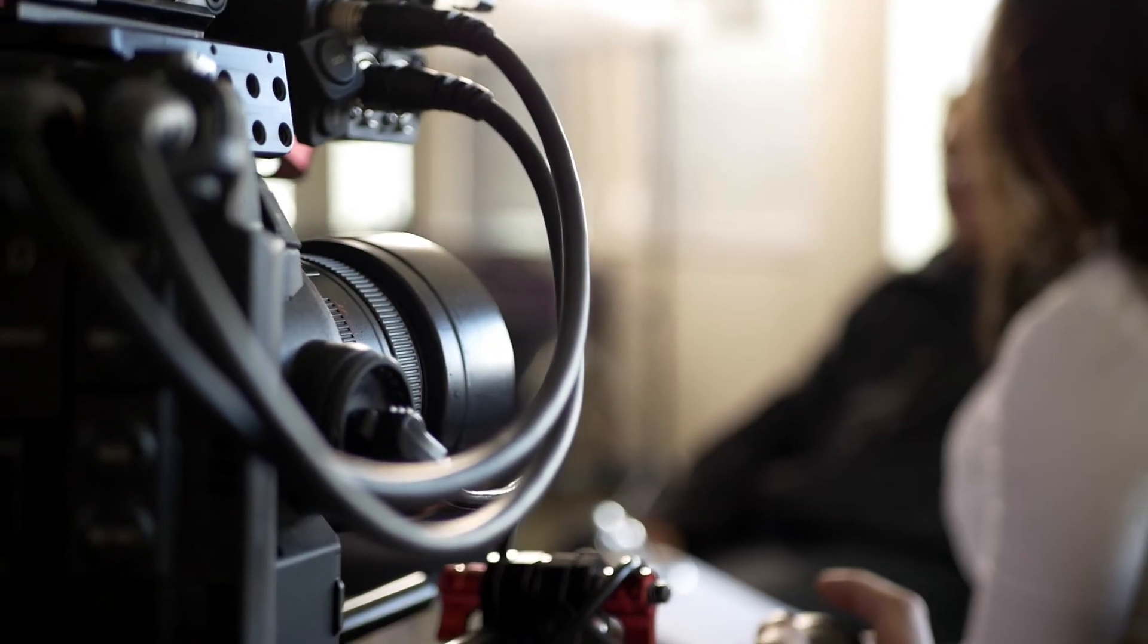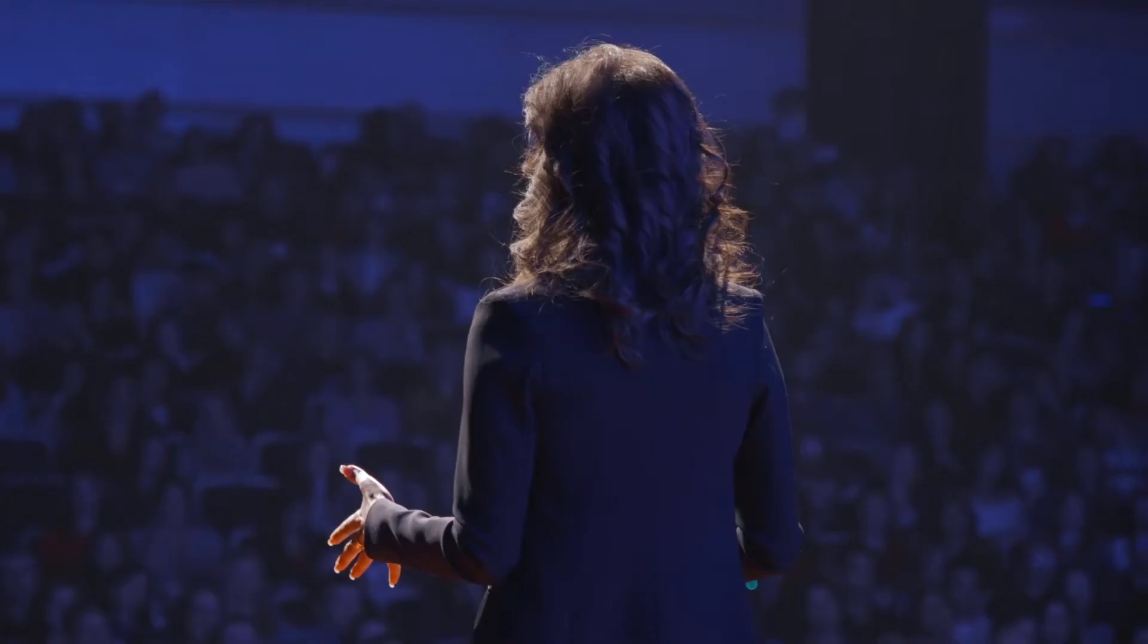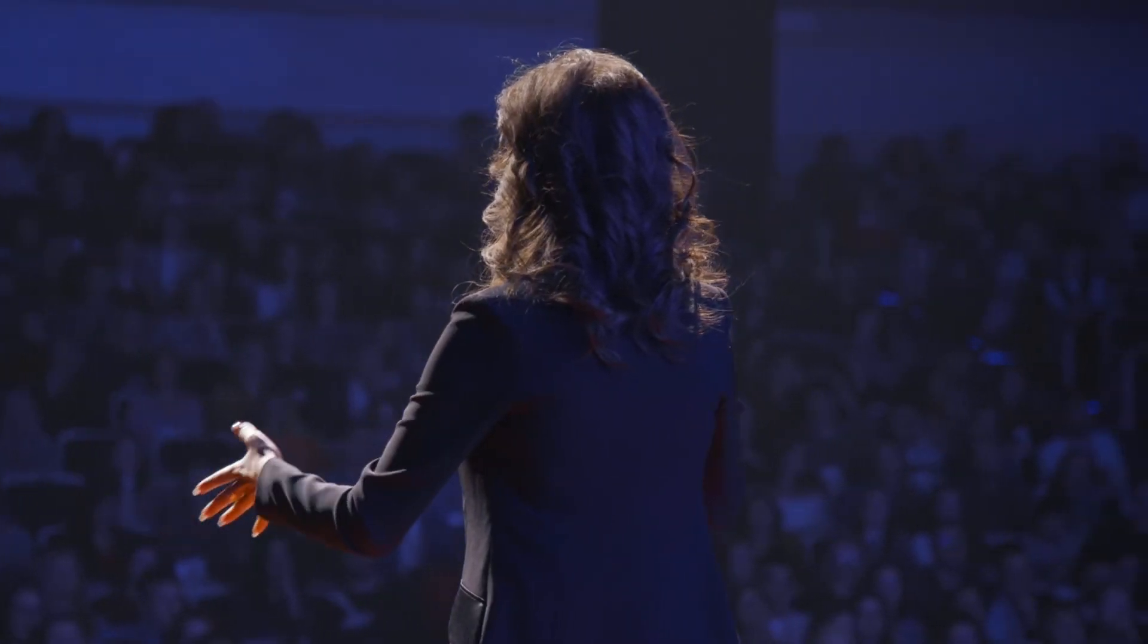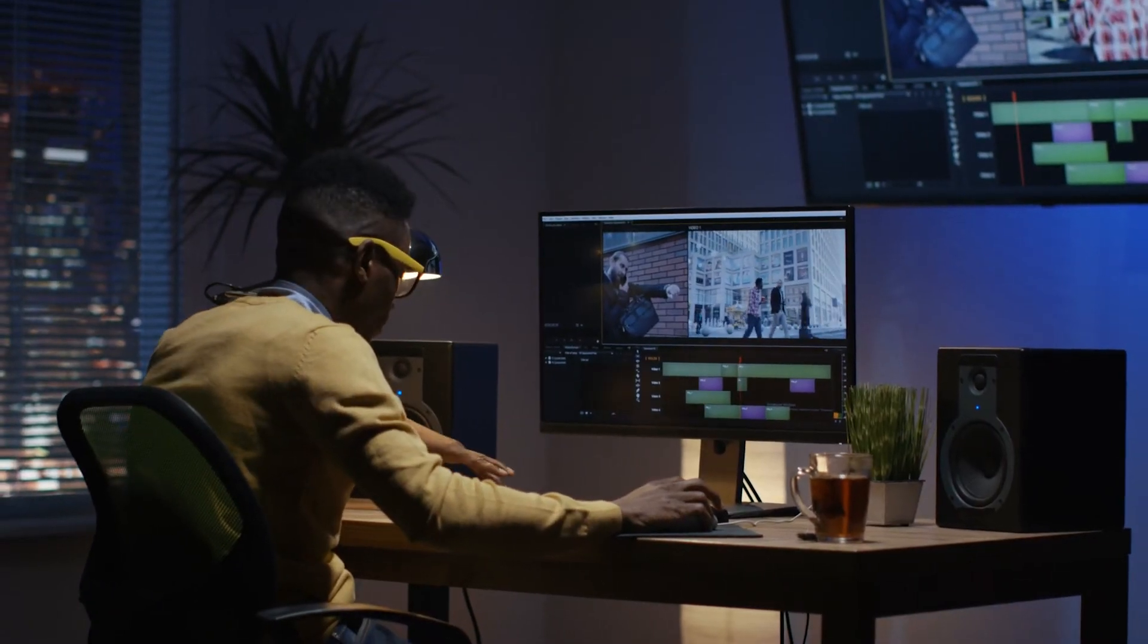So whether you're editing an unscripted TV show, a customer interview, or an event recap, it's never been easier to get started on your rough cut.